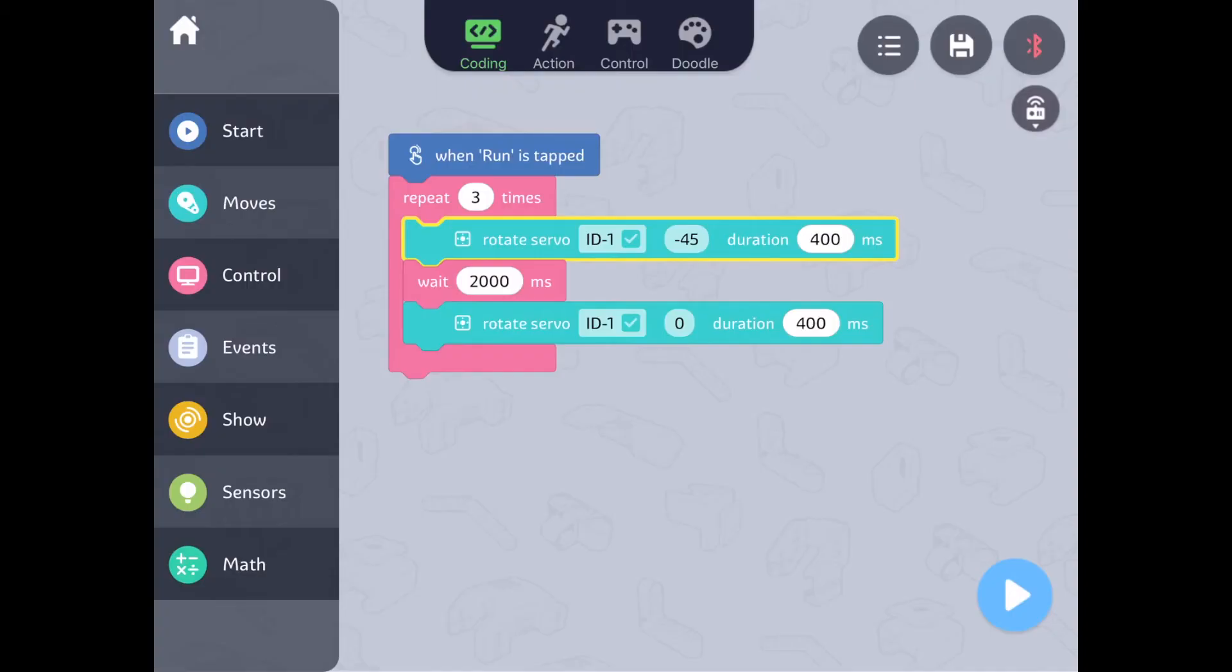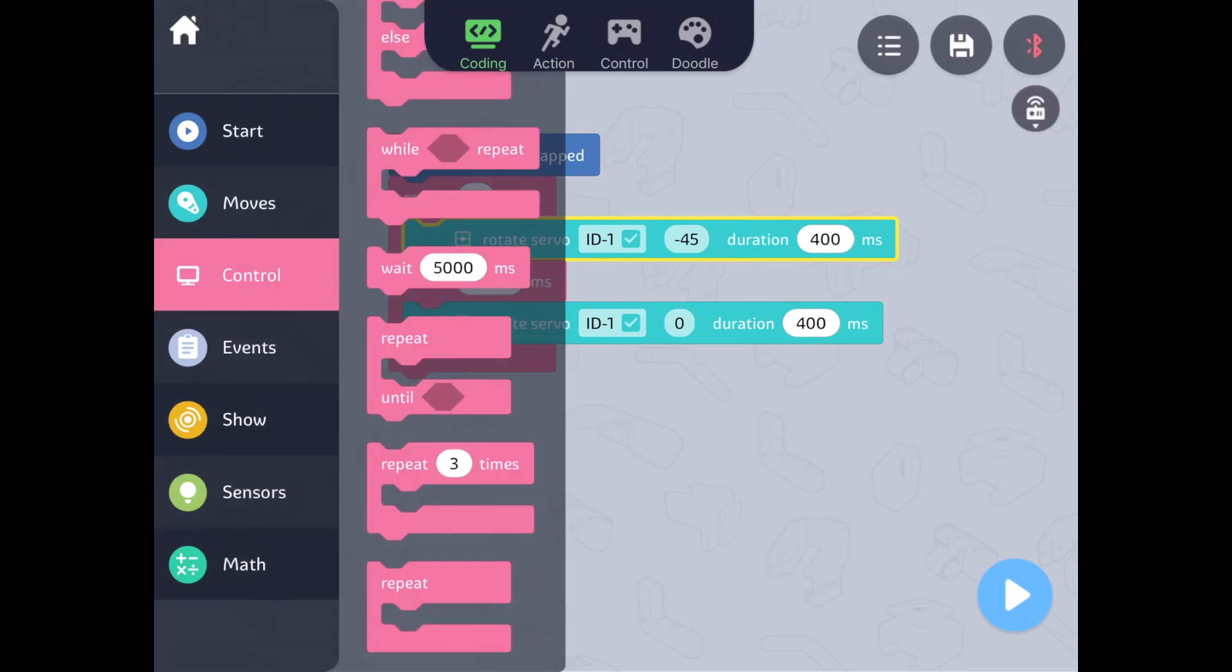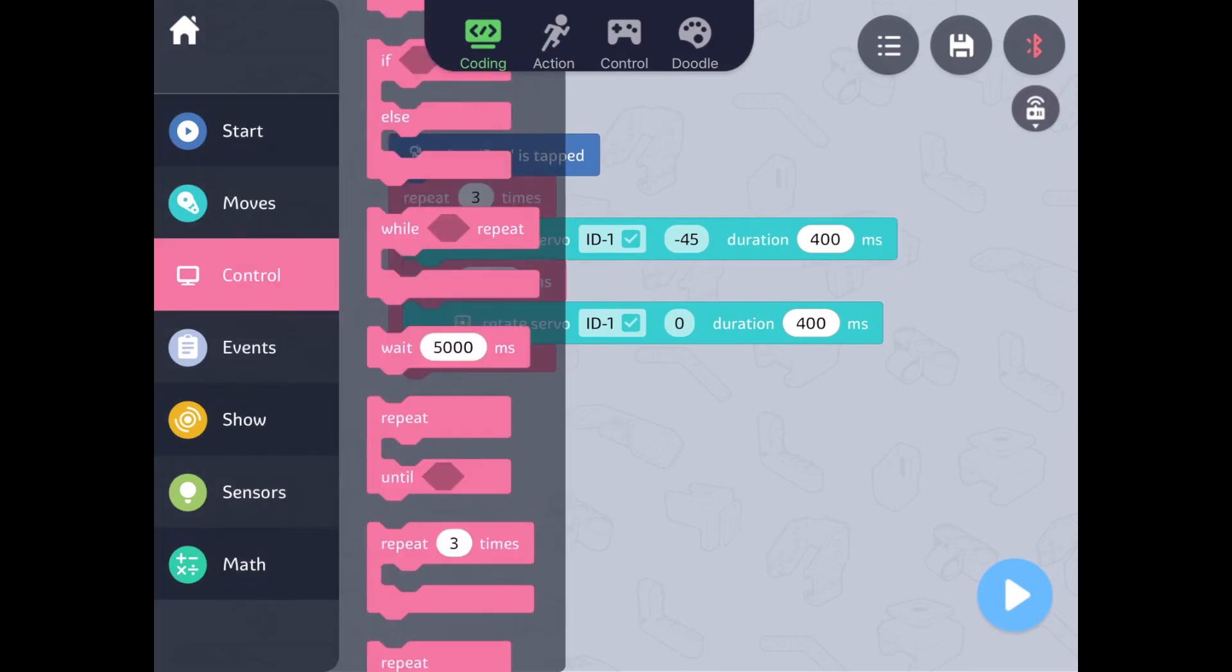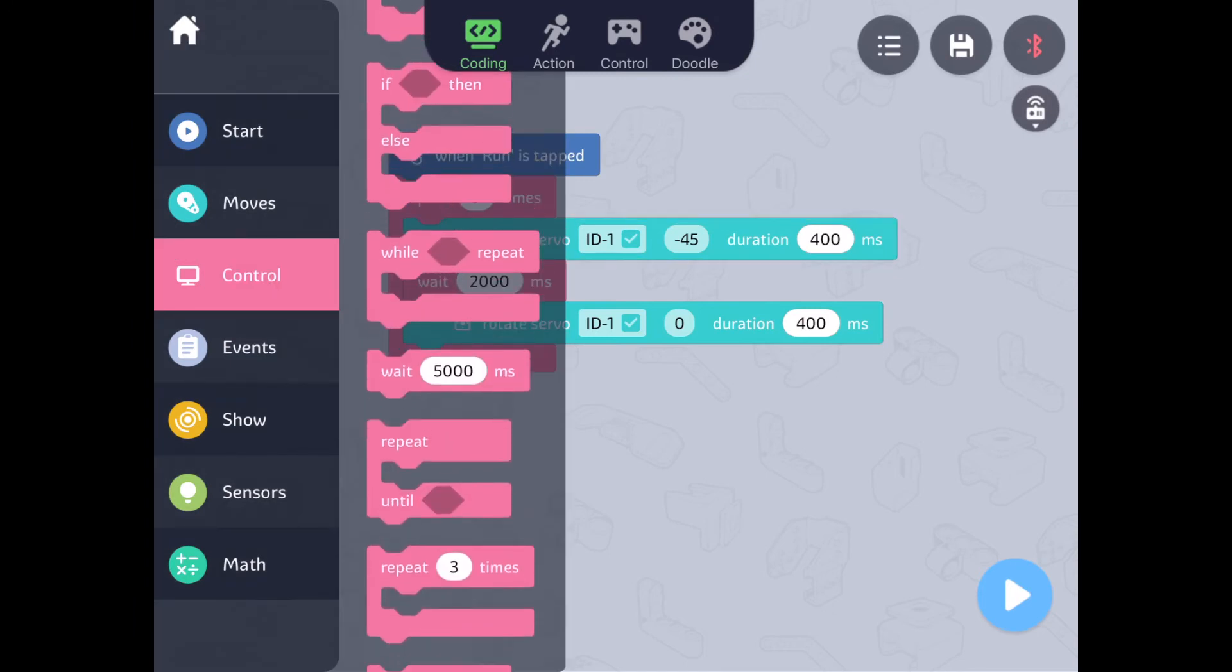We can also use another type of loop called a while loop. This means that a program will repeat until an outside condition is acted upon the code. The block we're going to use is called repeat until.